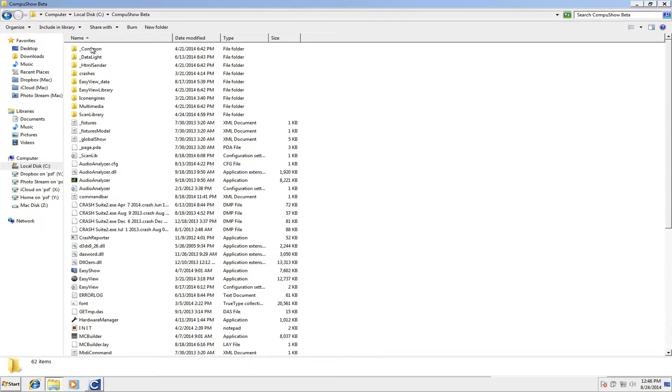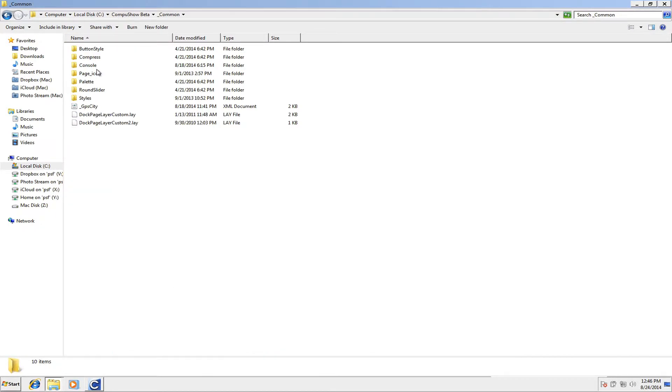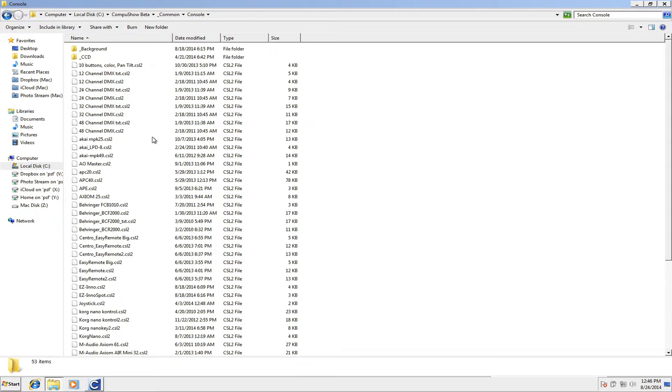So download that update, go to your CompuShow folder, go to Common, and then Console, and put it there.